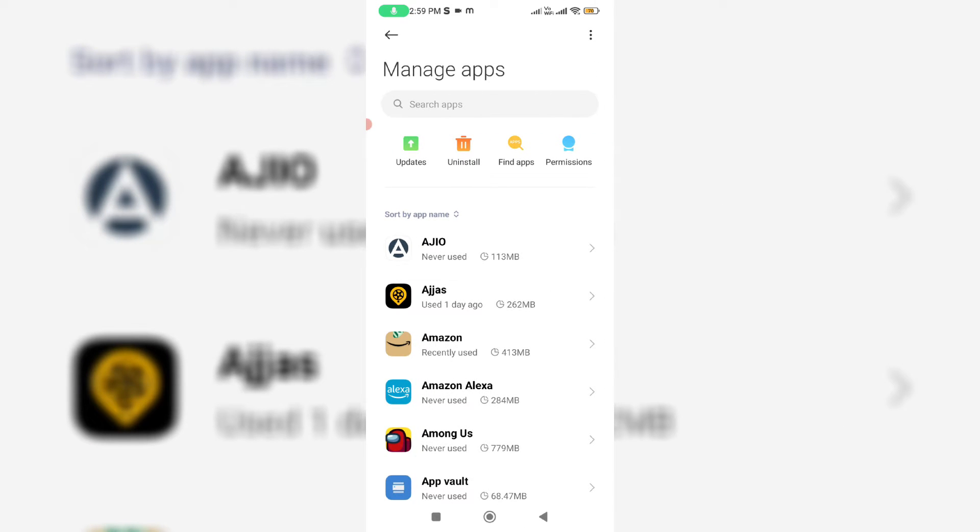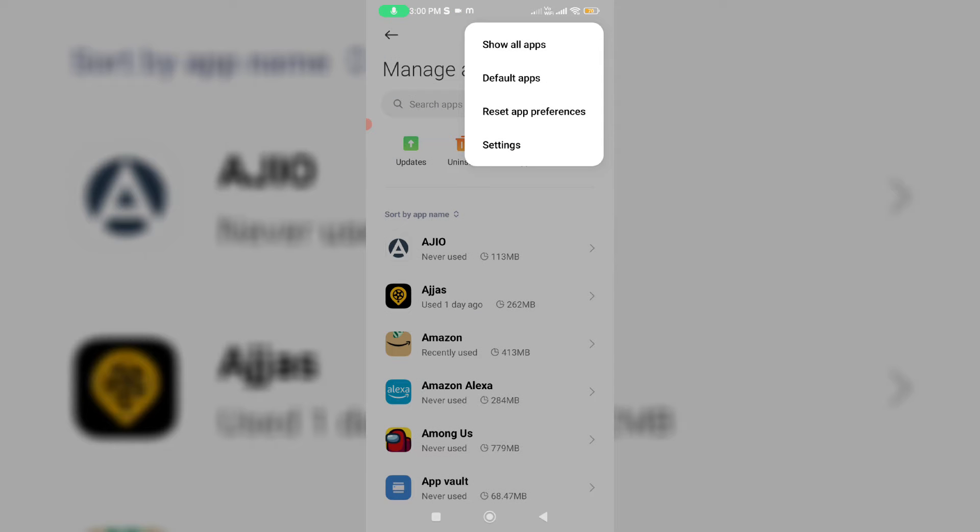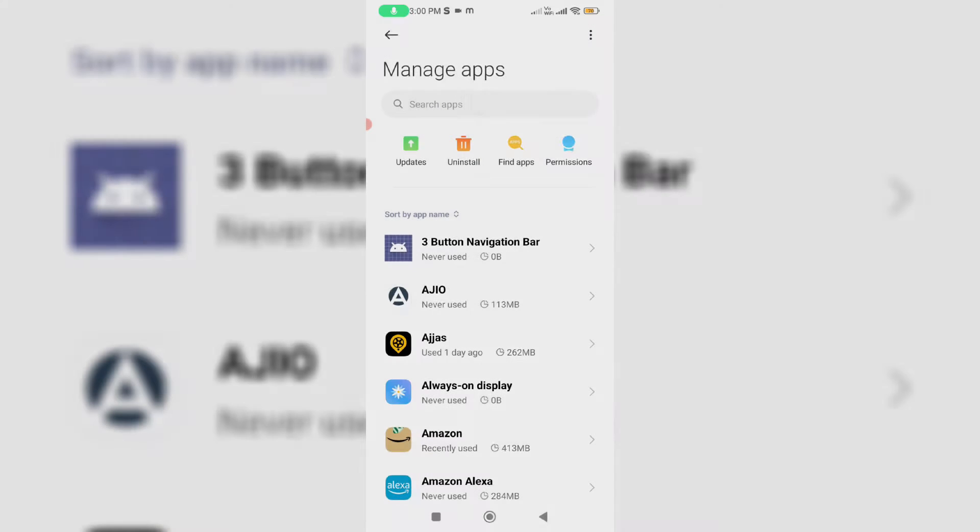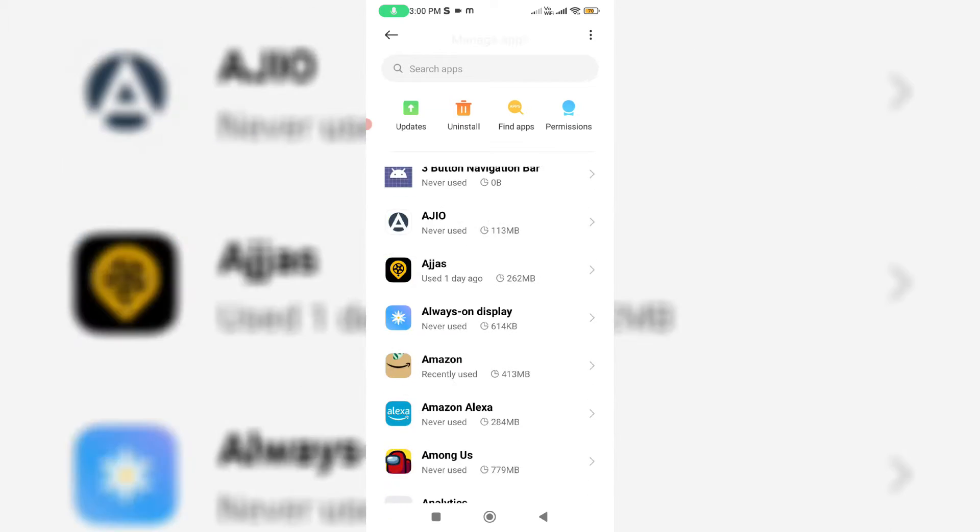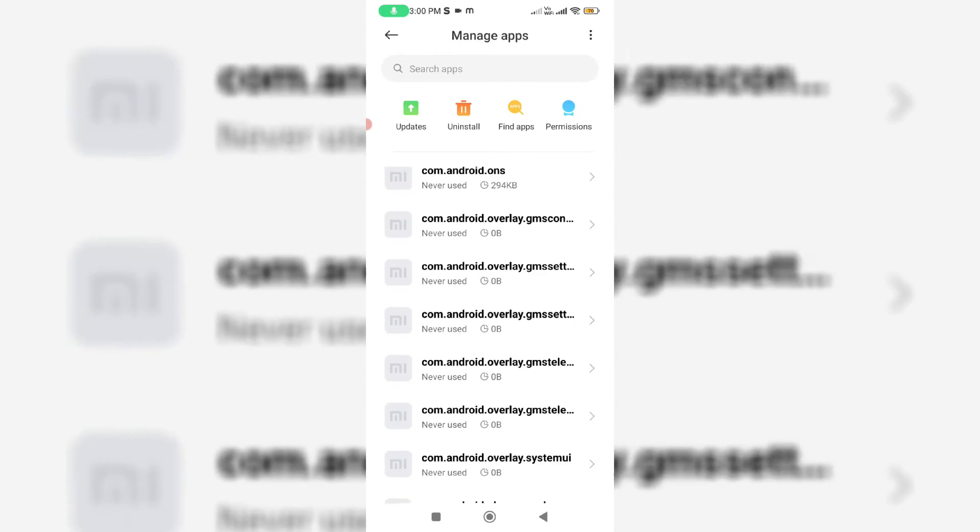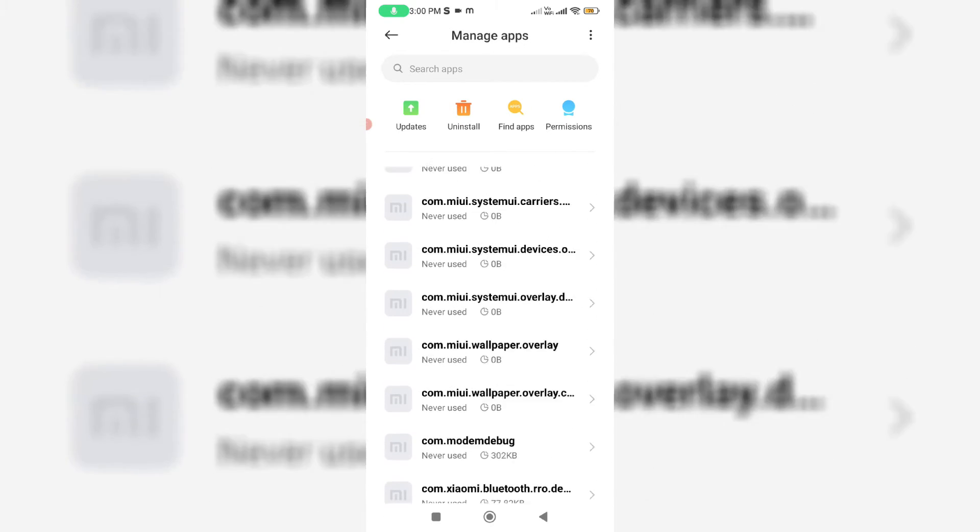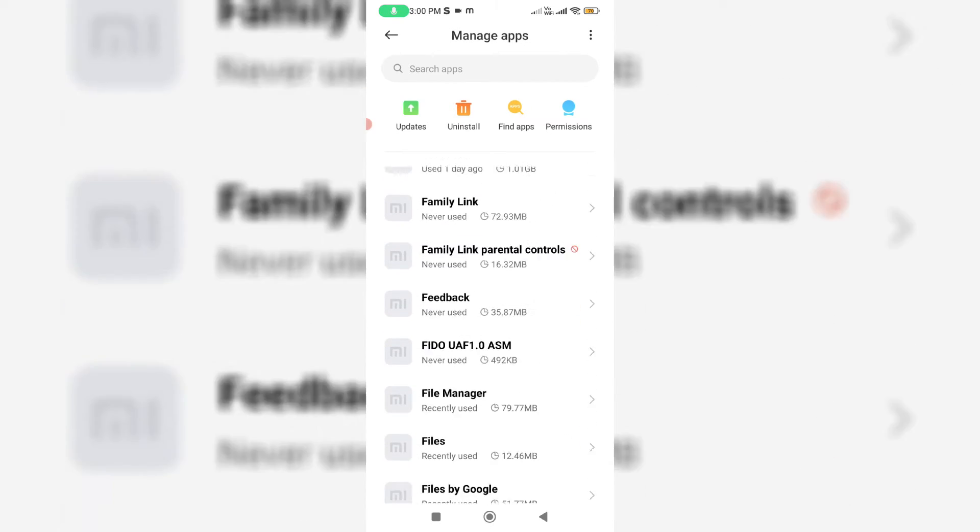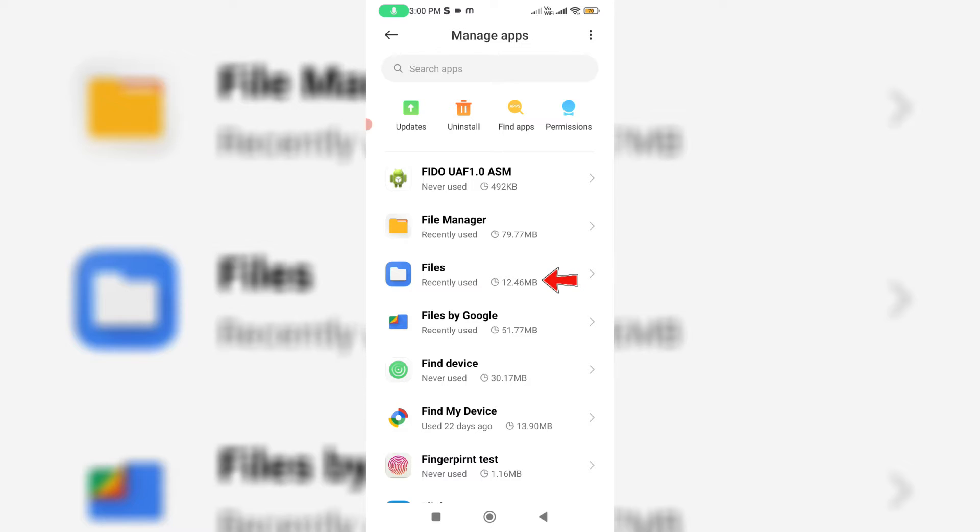Here you can tap the three dots icon and select show all apps. Now you can locate the Files application and click to open it.